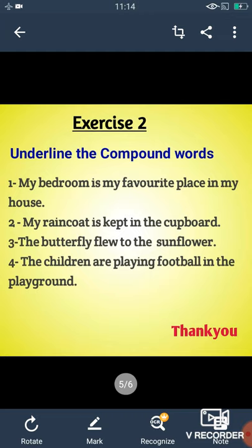The butterfly flew to the sunflower. Here, the words butterfly and sunflower are compound words. Butterfly is made up of two words butter and fly, and sunflower is made up of two words sun and flower. The children are playing football in the playground. Here, the words football and playground are compound words. Football is made up of two words foot and ball, and playground is made up of two words play and ground.